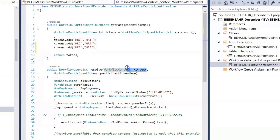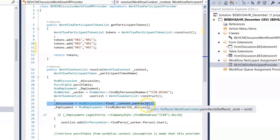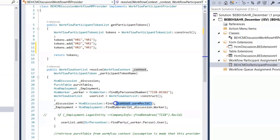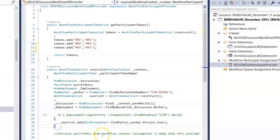In the Resolve method, I get a context and participant token name. With respect to context, I get the record or instance of the table on which the workflow is applied. At runtime, using the RecId, I can get some information — for example, values from a required table. The context.paramRecId provides the RecId for the specific instance on which the workflow is currently running. This way, I get the record instance of a review or discussion table, and my logic is to pick the worker reference from the discussion table at runtime.